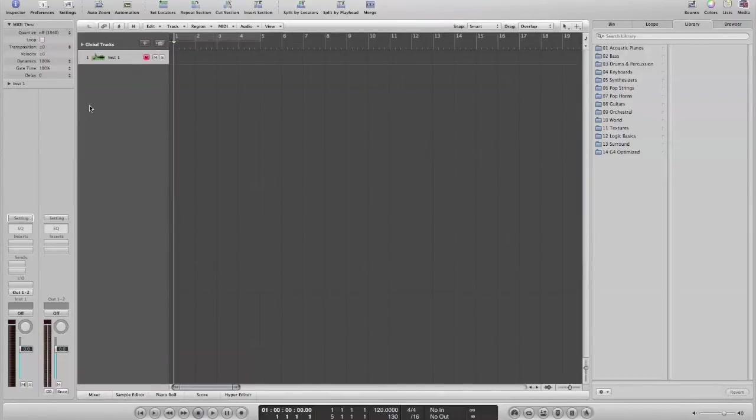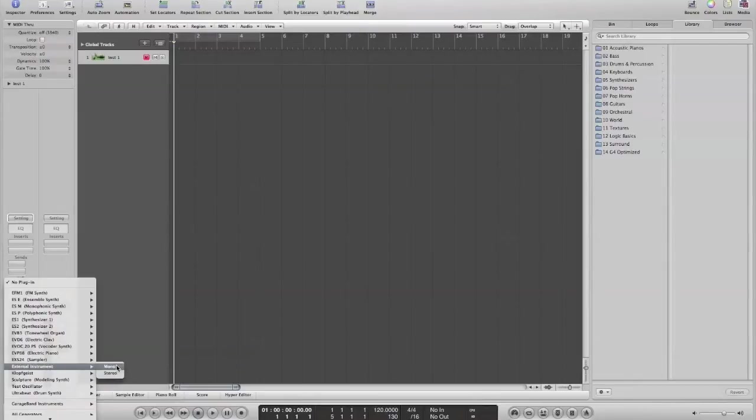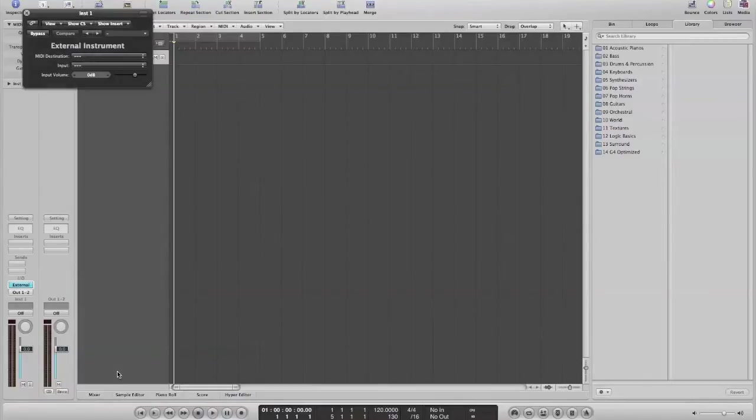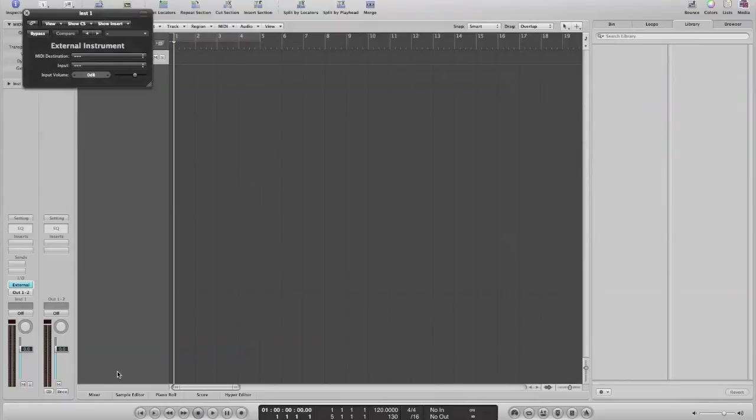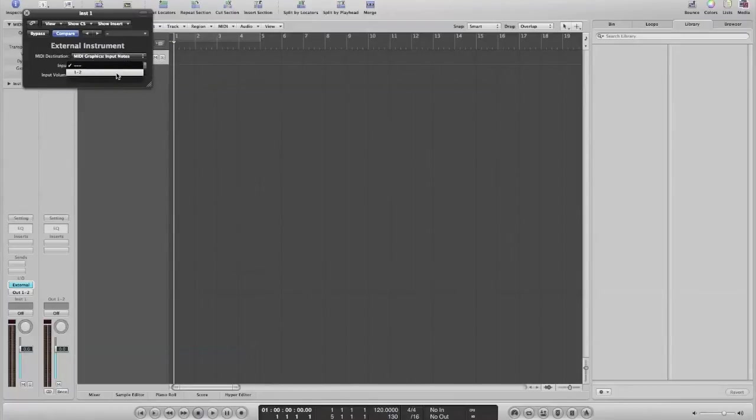Now, on this instrument one, and we've gone through this before, you basically select an external instrument. You can select mono or stereo. If you've got an old mono analog synth, you'll probably select mono. For my purposes, I'm going to select stereo, because I have a stereo instrument connected to this machine. Now, the MIDI destination, just for the time being, we're going to select MIDI graphics input notes, and for the input, we're going to say input 1, 2.